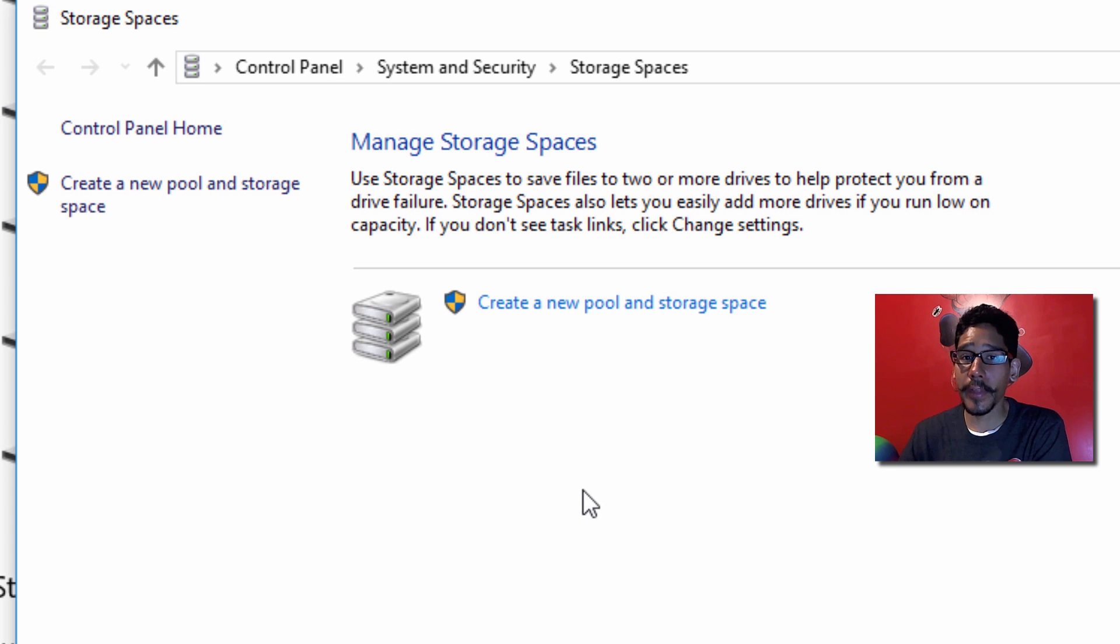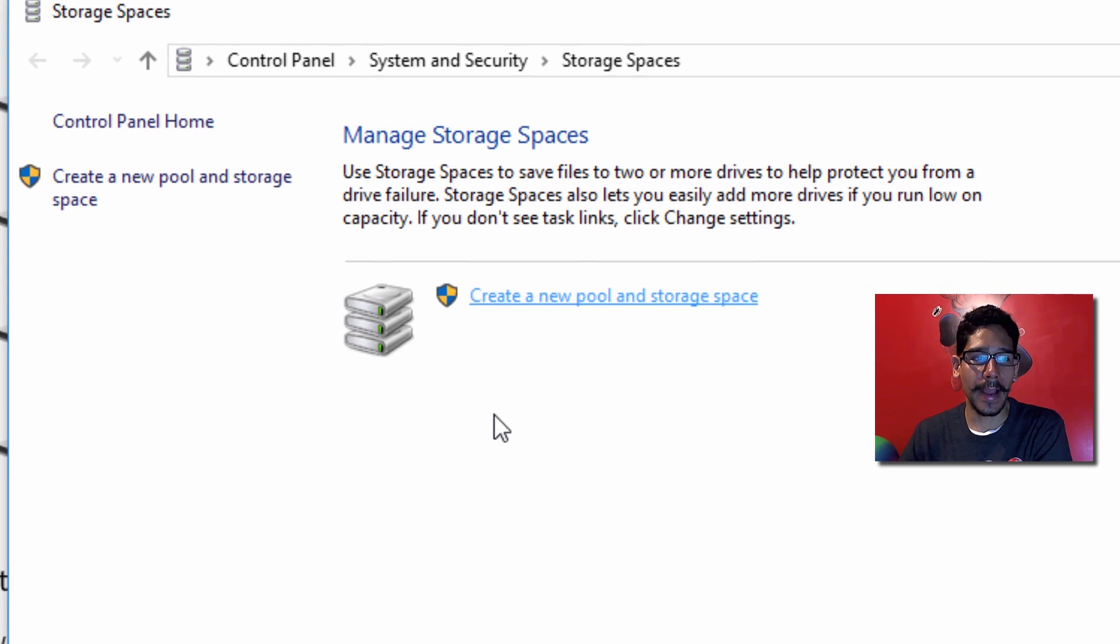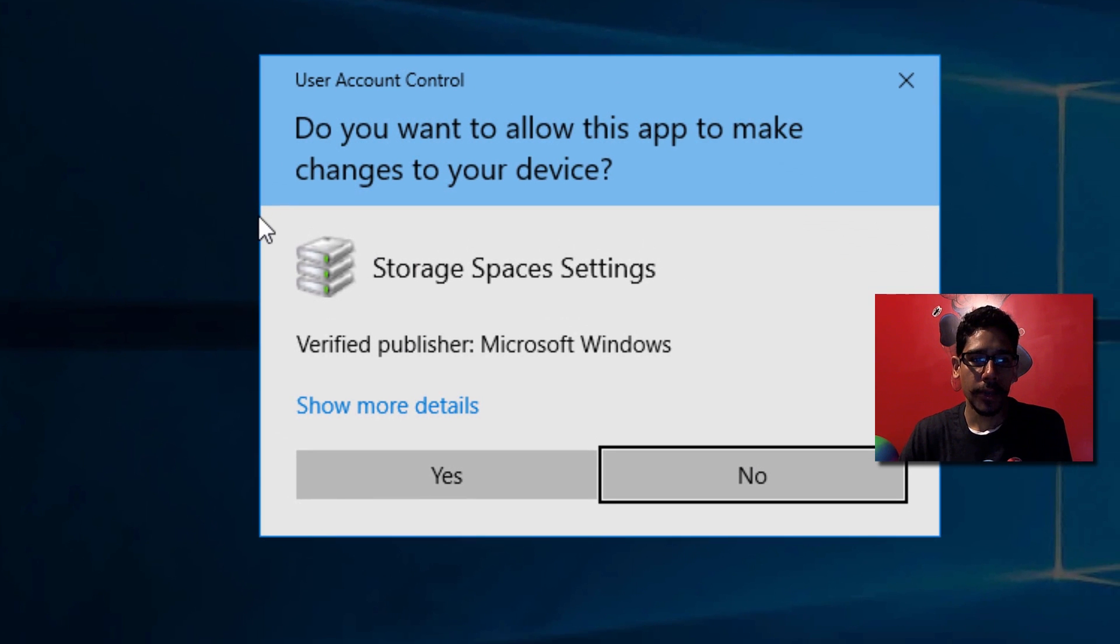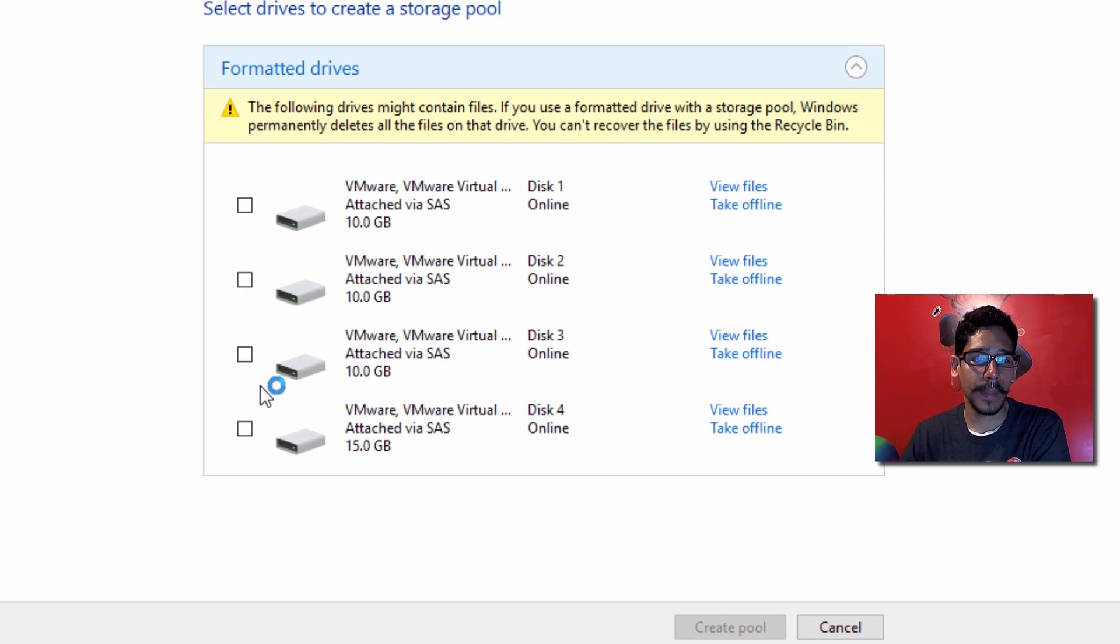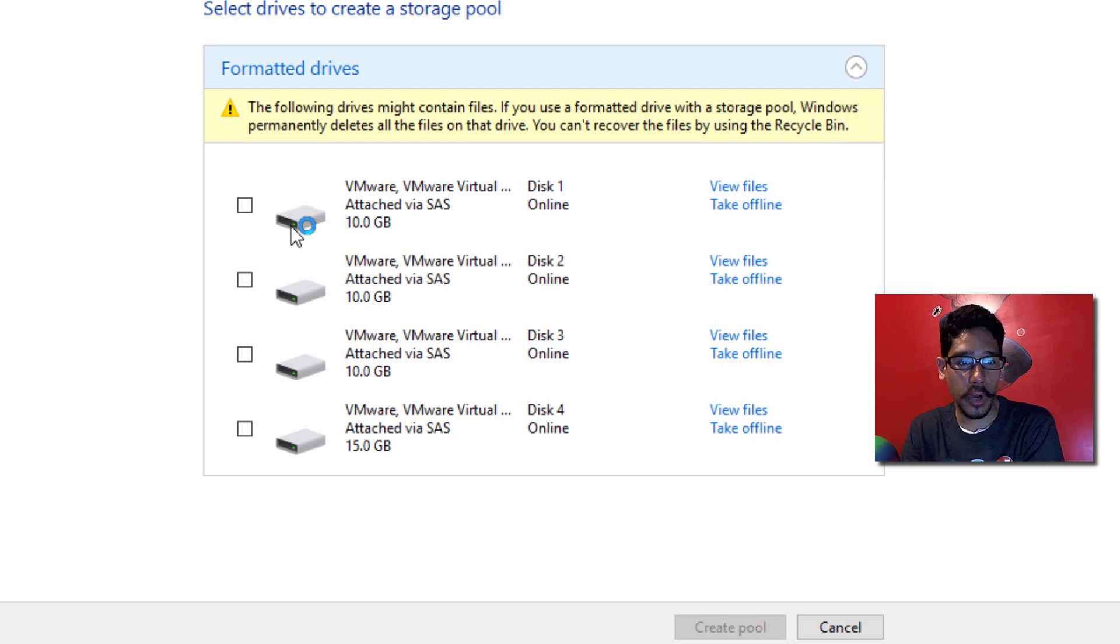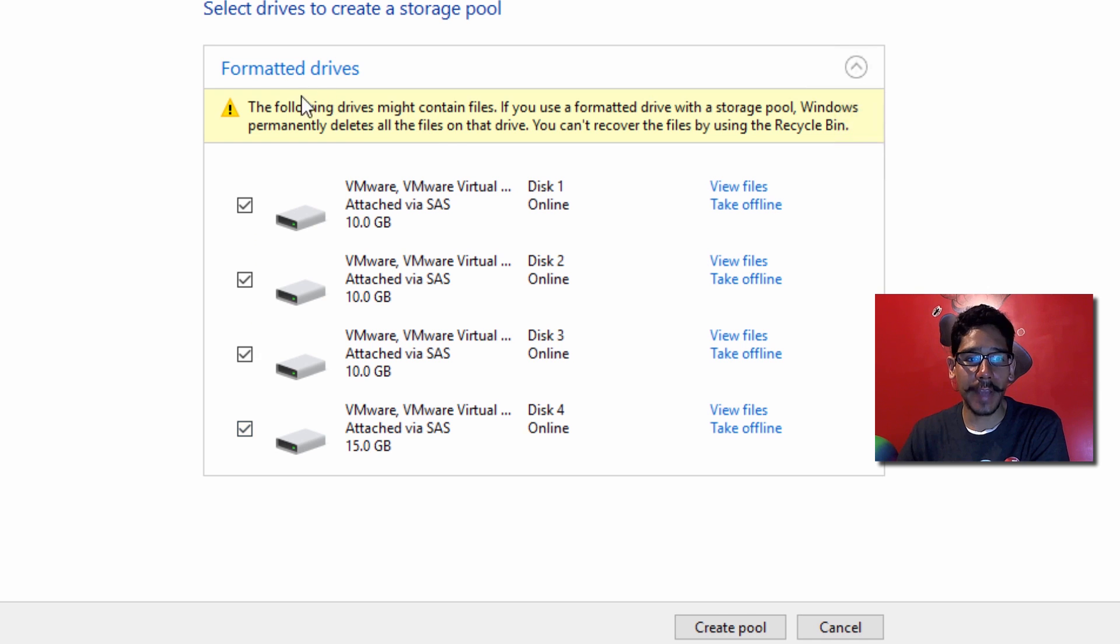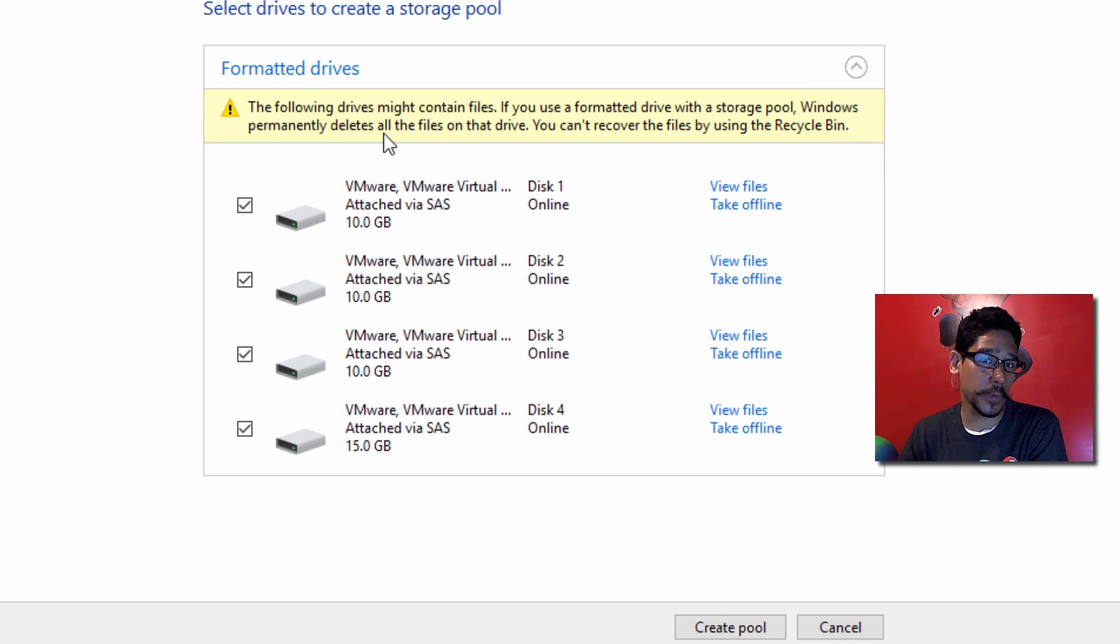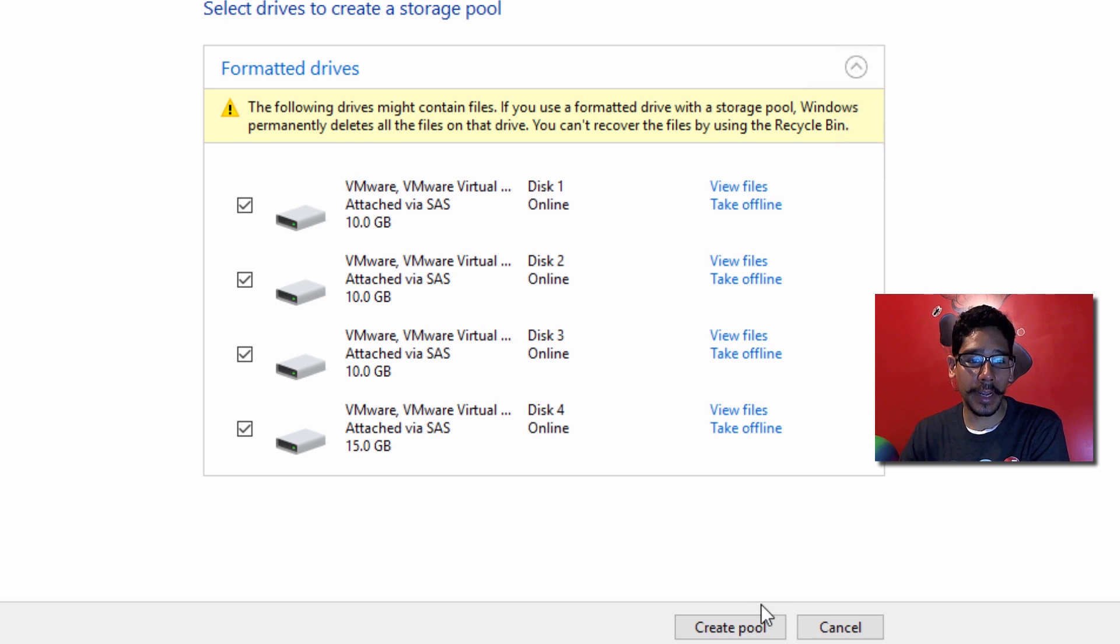You're going to get another window that says Create a new pool or storage space. Click on that, accept the User Account Control prompt, and it's going to show you all the internal or external hard drives in your machine. I have four of them, so let's check all four. It gives you a warning that all the hard drives used for the storage space will be formatted and all data will be lost. Once you have your hard drives selected, click Create Pool.